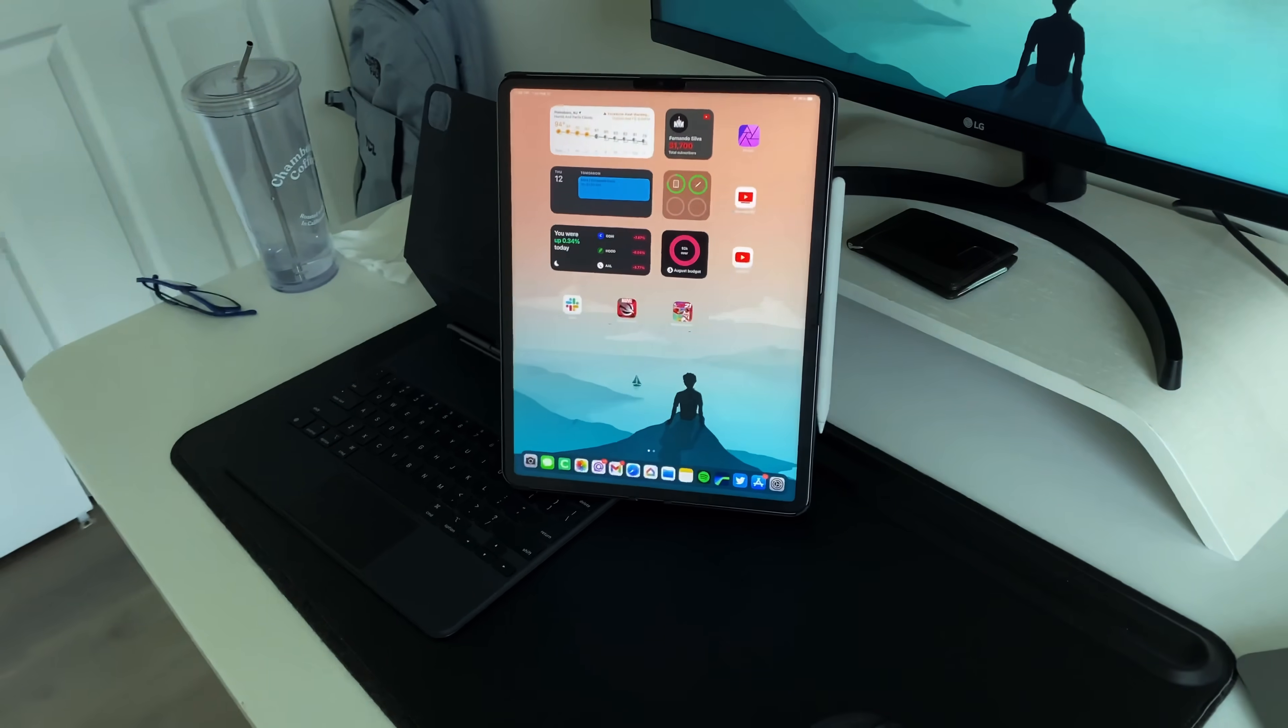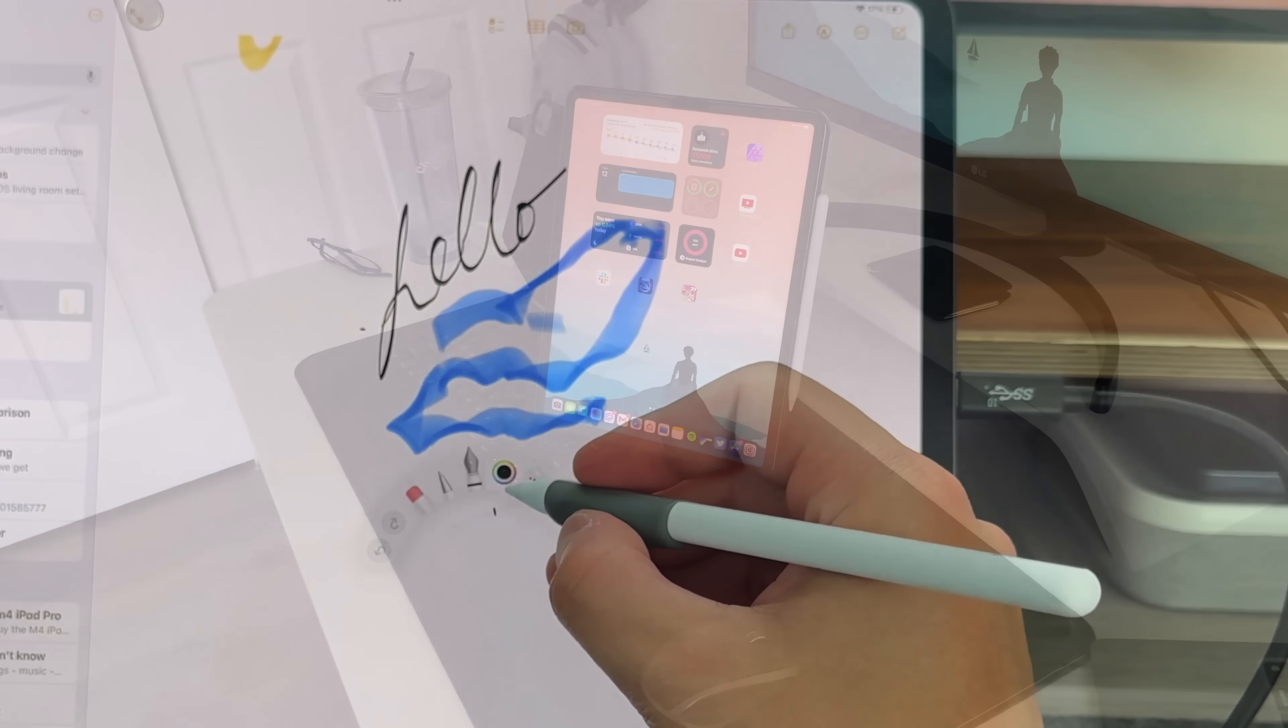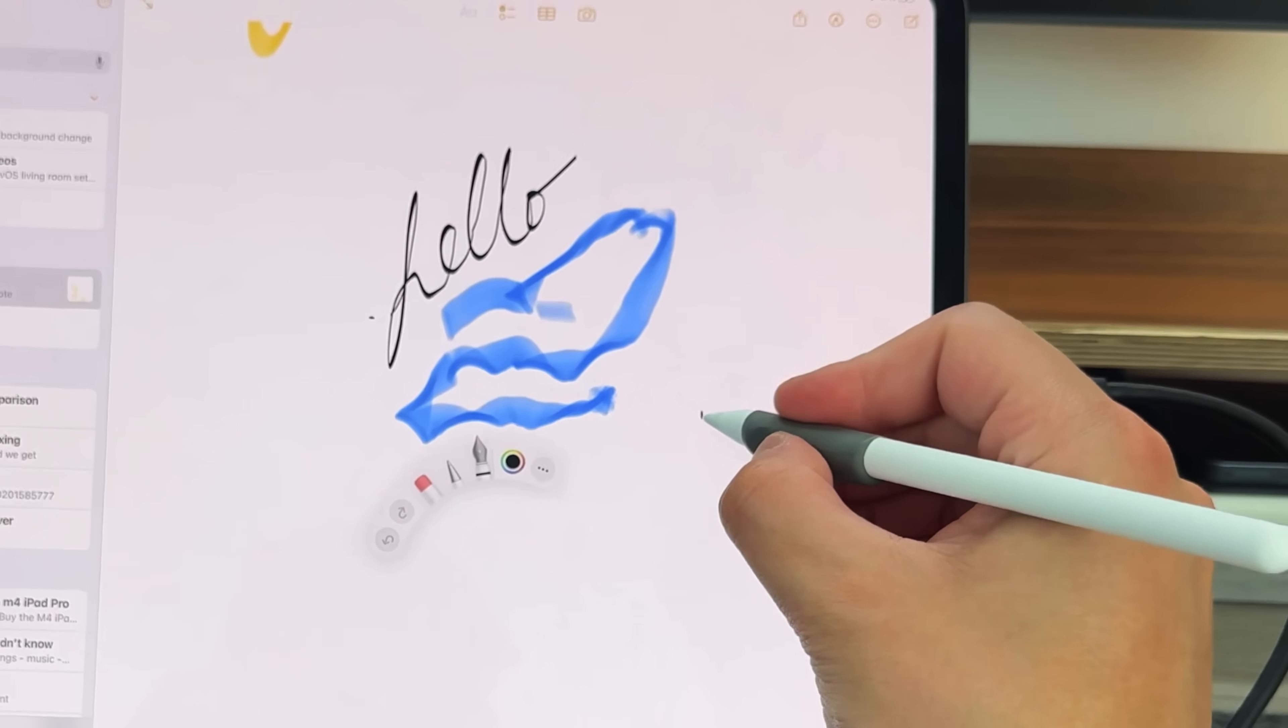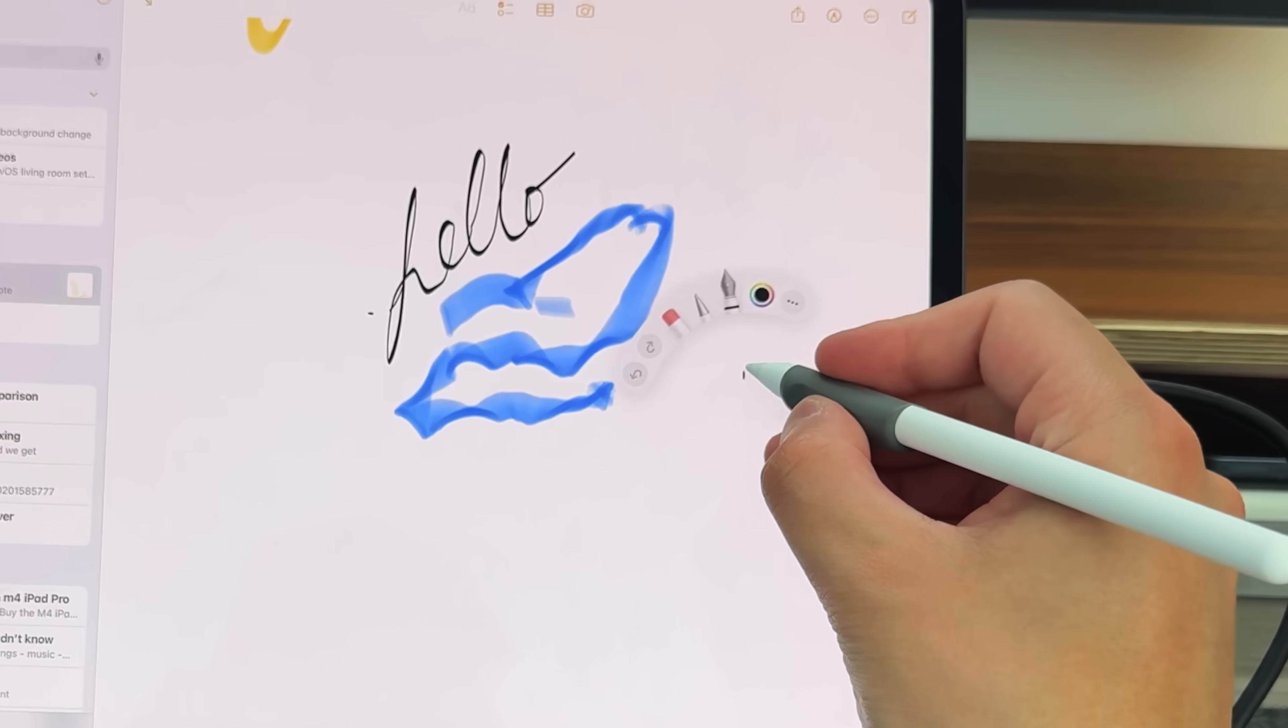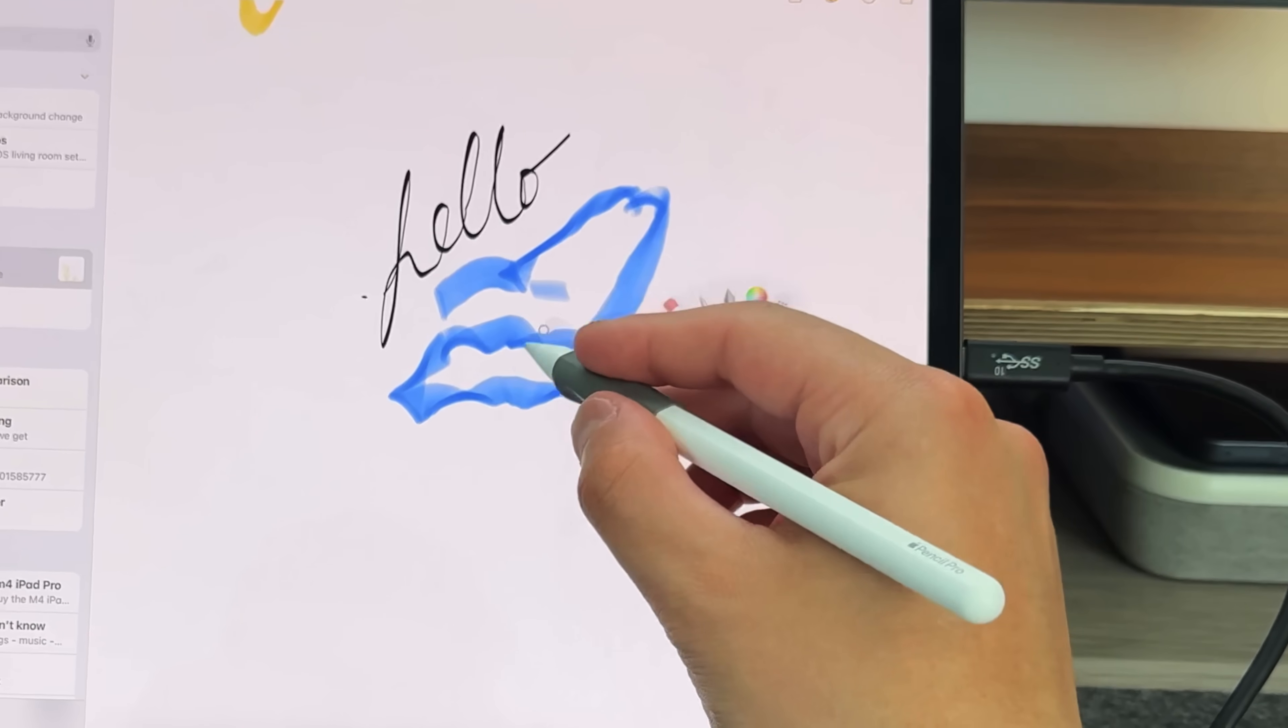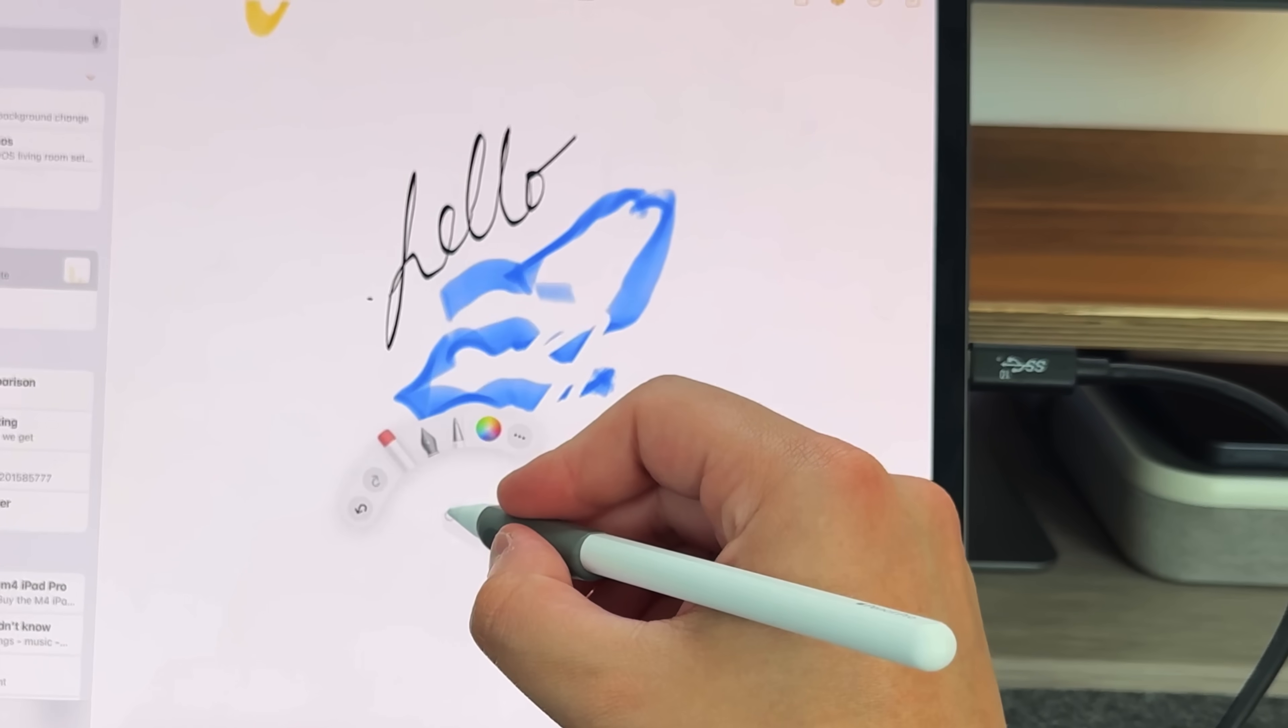One of the biggest things that the iPad does have over macOS is the fact that it is a touch first interface, and it is fully touchscreen, especially now with the new M4 iPad Pro and the Tandem OLED, the beautiful display, the 240Hz touch sample refresh rate that makes it feel super fluid on top of the 120Hz ProMotion. It's just an amazing experience overall.